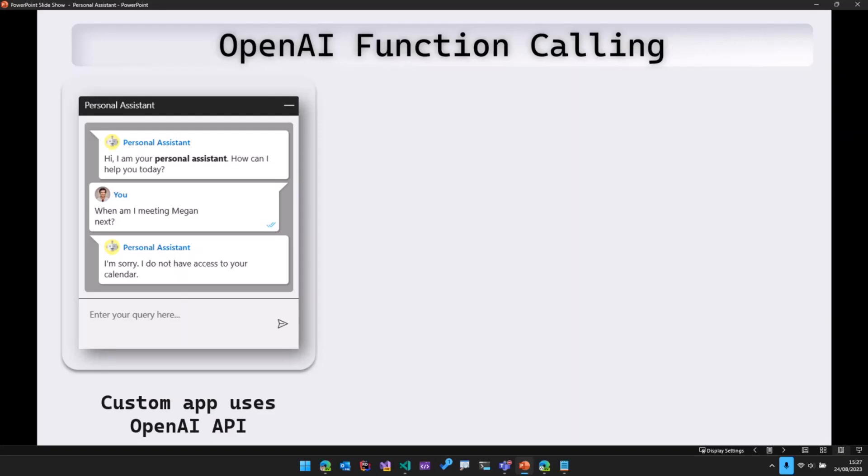So as you can see, if I ask a question like when am I meeting Megan next, then this question is sent to OpenAI and then OpenAI comes back saying, you know, I'm sorry, I do not have access to your calendar, which is right.